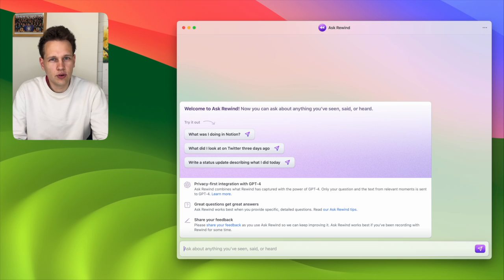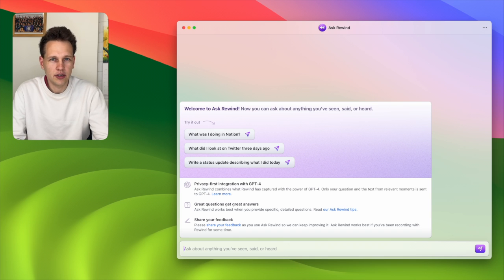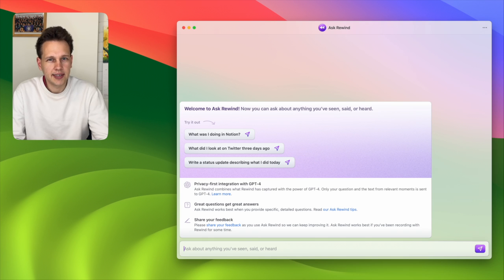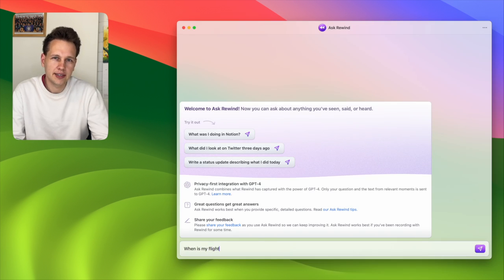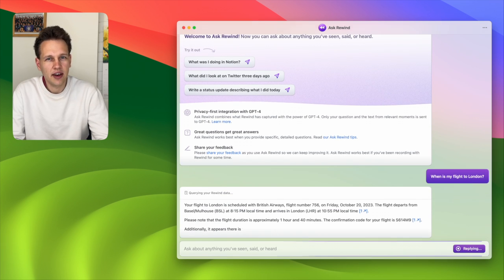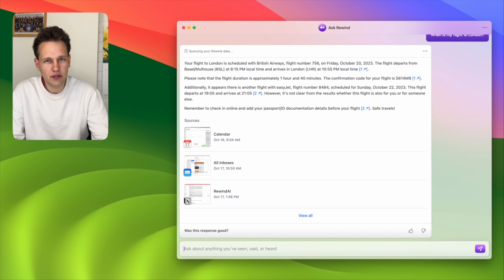I've been using Rewind for the past week, so let me show you some examples. I booked a flight to London this Sunday and forgot when exactly my departure time is. I could go to my emails or find the appropriate app and look it up that way, but instead I can use the keyboard shortcut to open Ask Rewind and ask the question directly in the chat. After a few seconds, you can see it provides an answer.